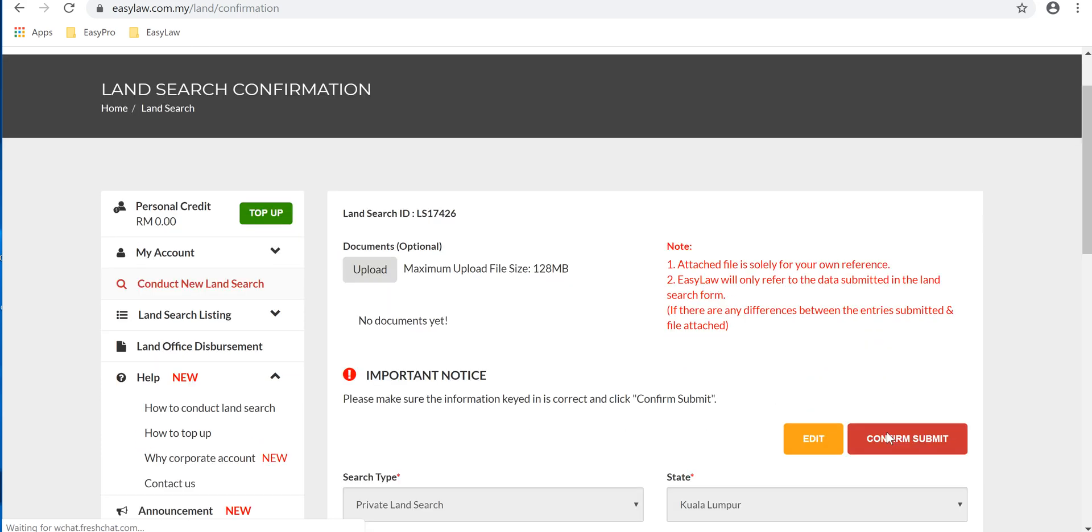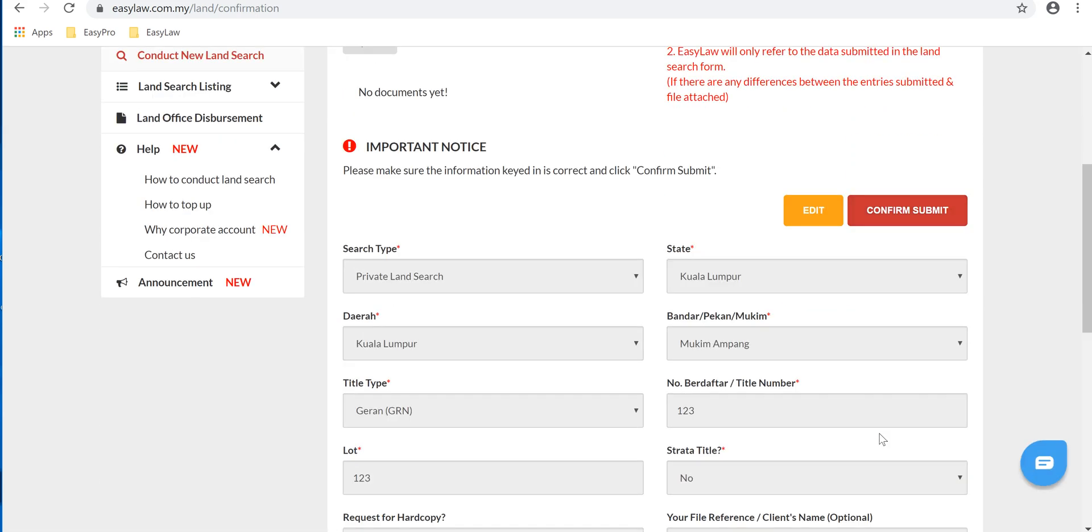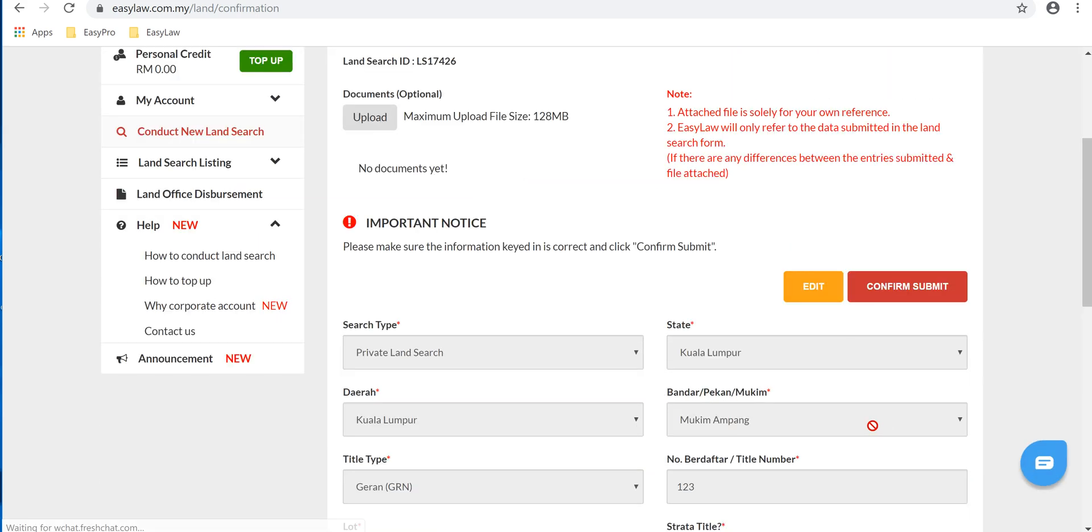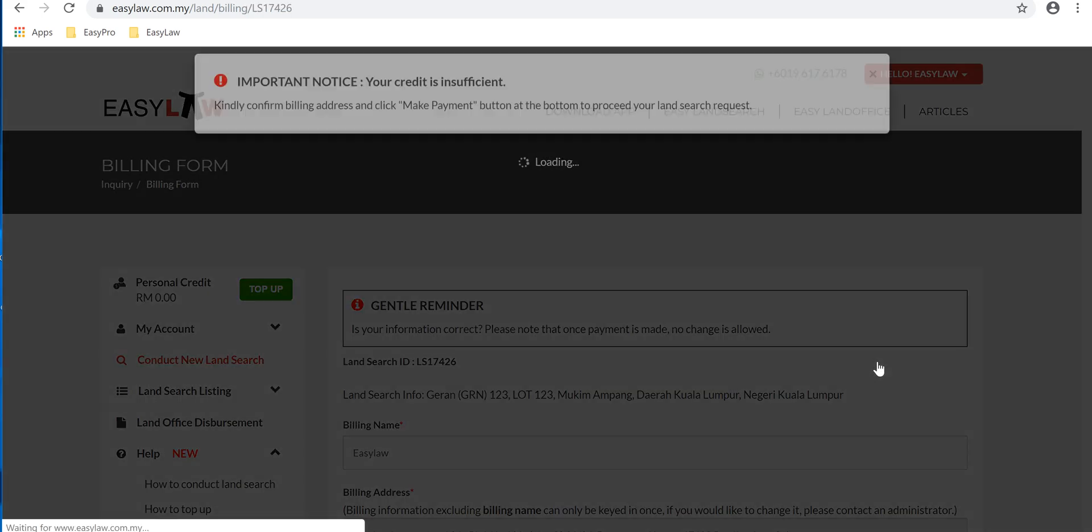to assist our team better, choose to upload a document. Once you've confirmed this, click onto Confirm Submit. You'll be then directed to the billing form.